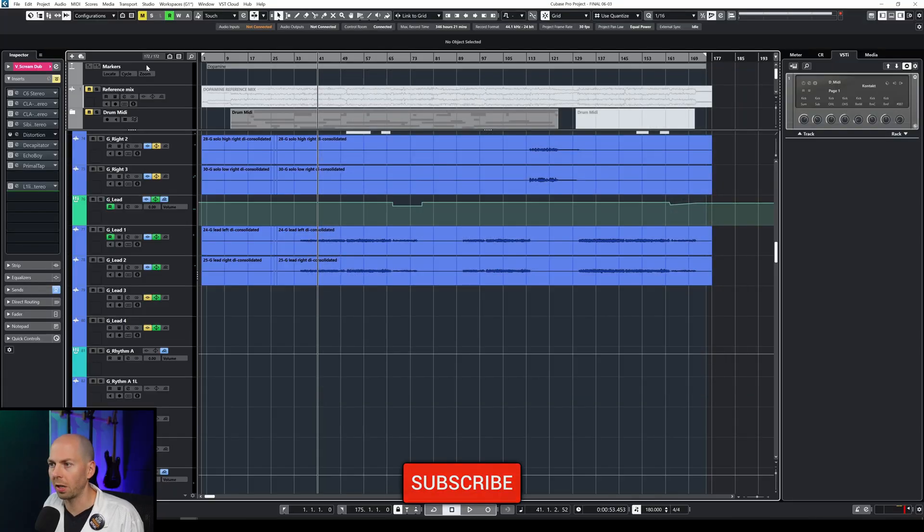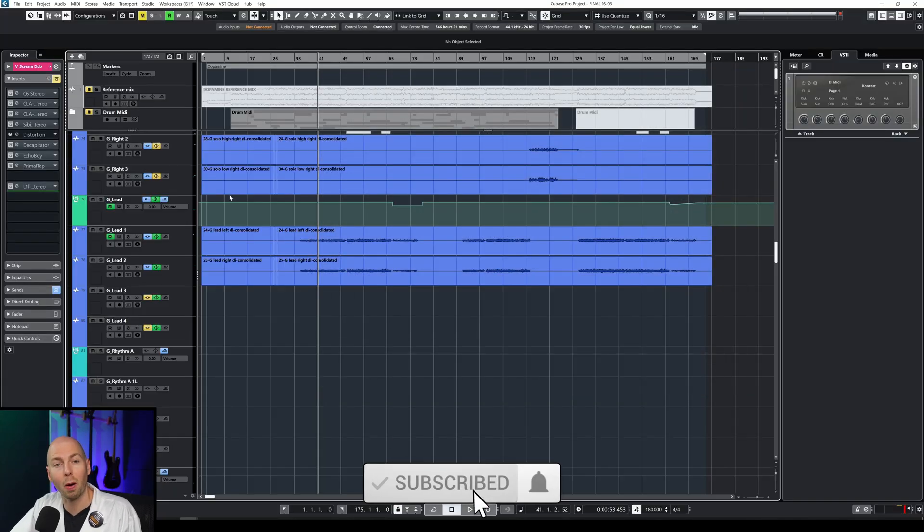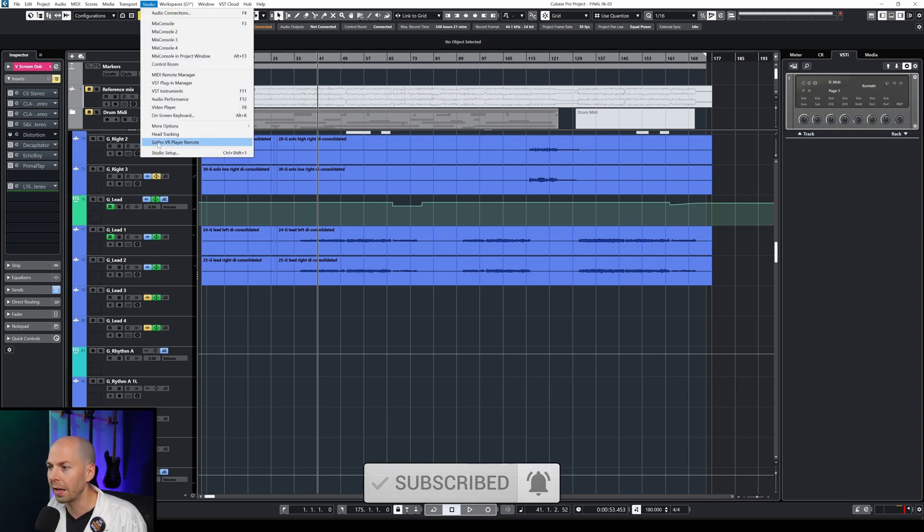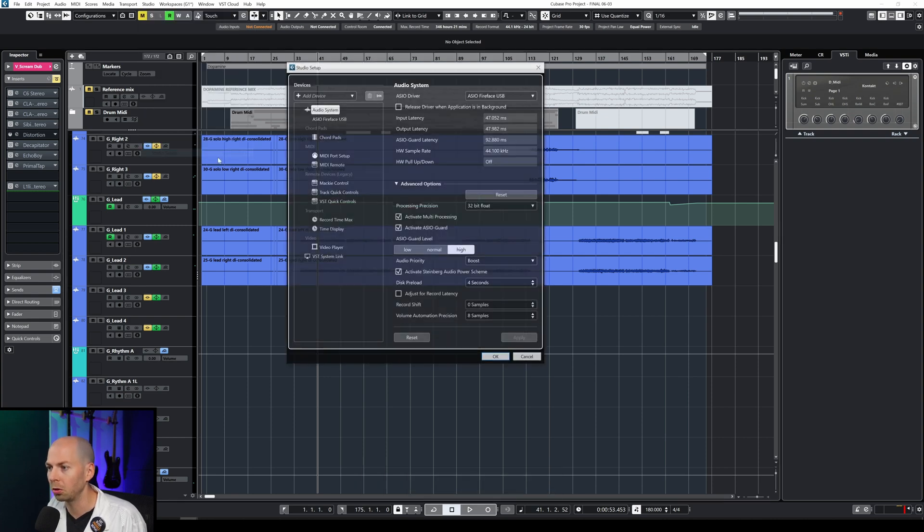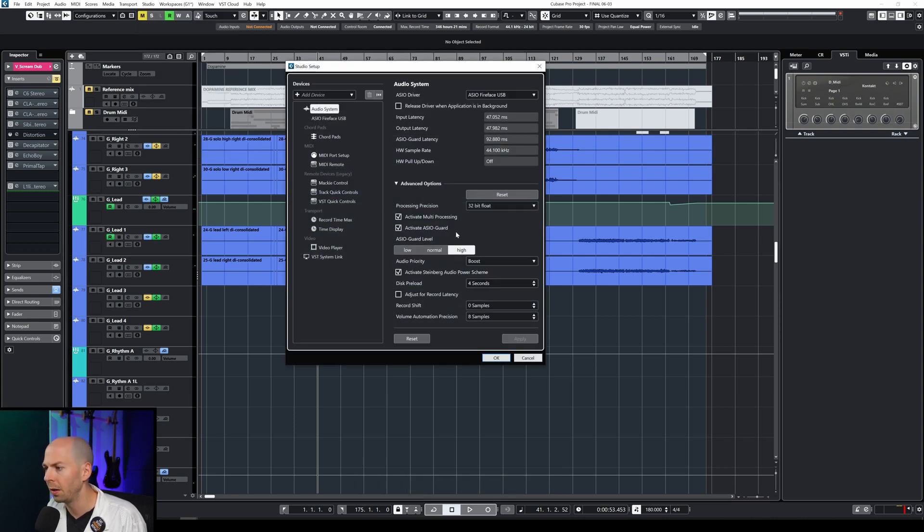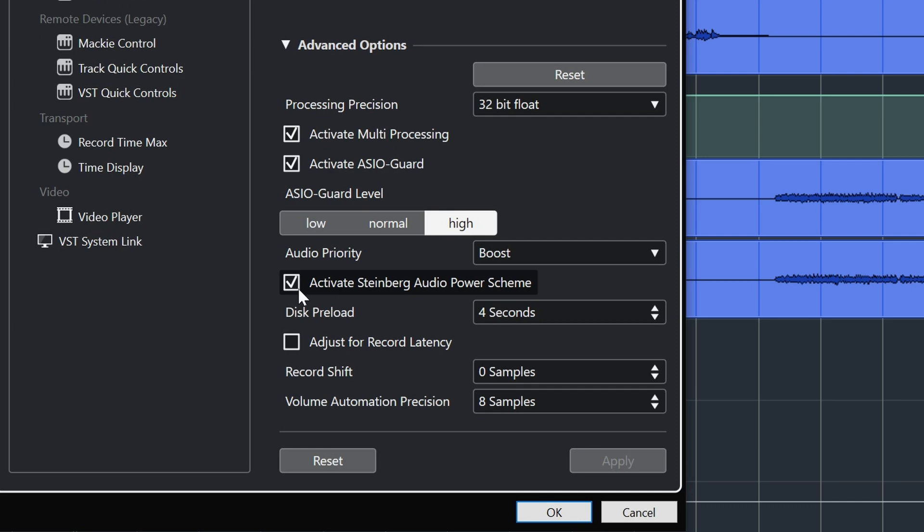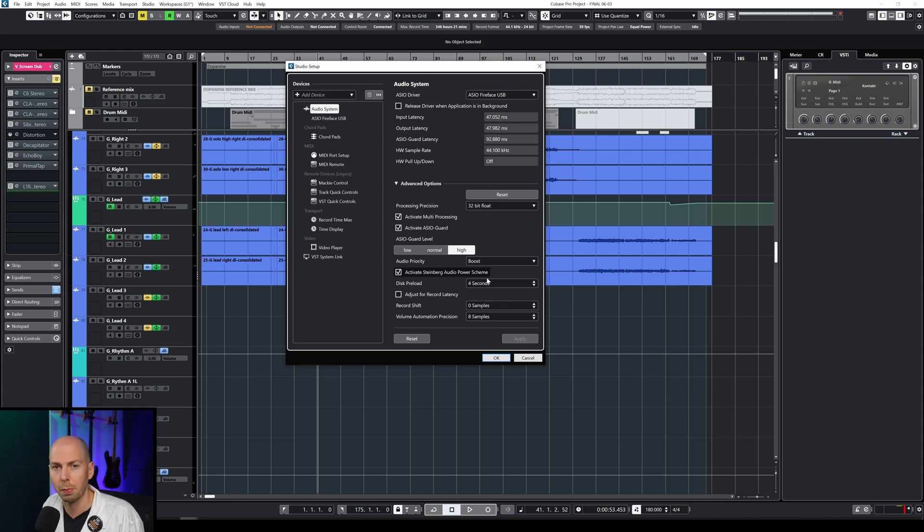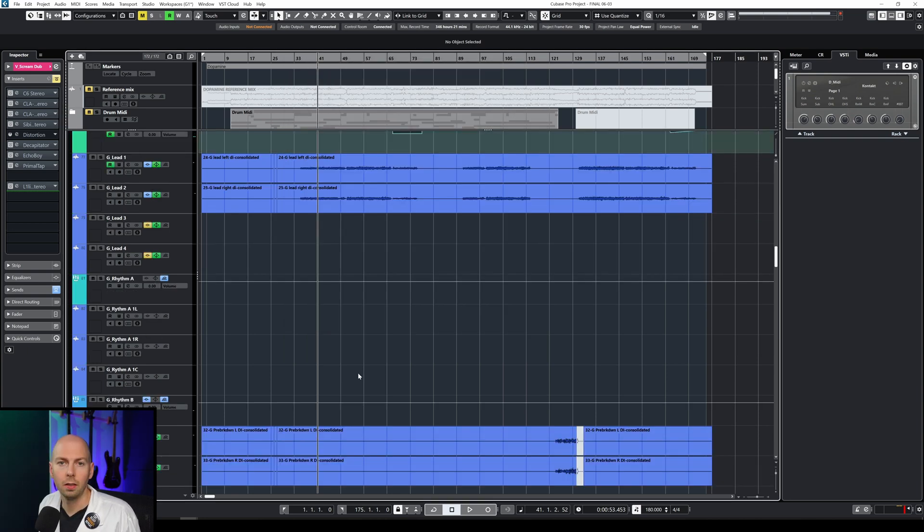Cubase actually has an option to automatically change your power settings when Cubase loads up. I'll just show you where that is quickly. You're going to go to studio setup and then you're going to right here activate Steinberg audio power scheme. So that will automatically set that to high performance for you.